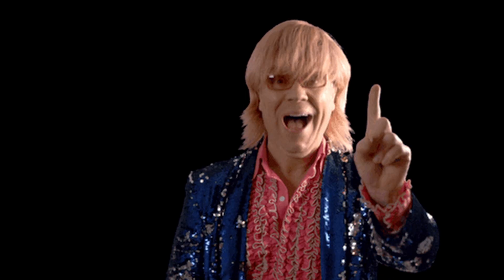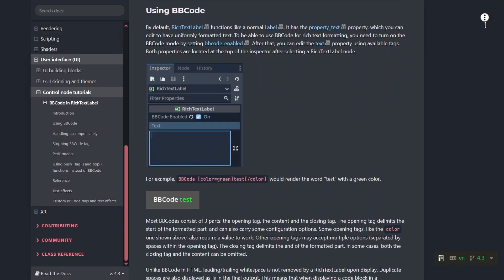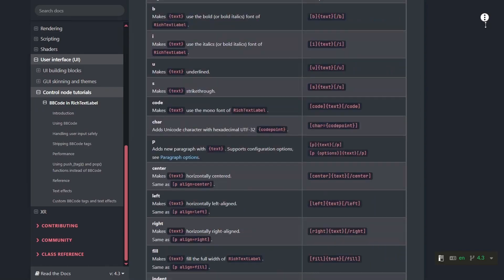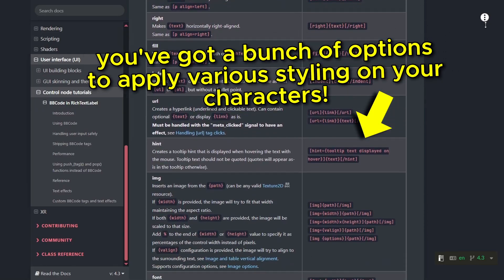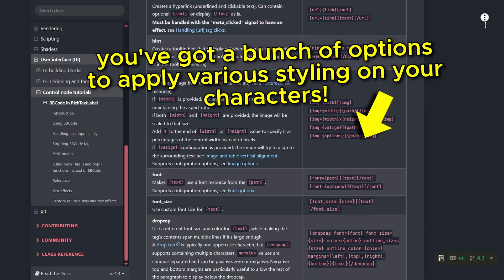Also as a quick side note, because they've got this BB code option, rich text labels can be a great tool for tooltips too.